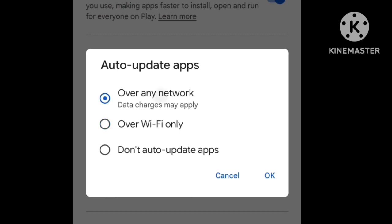If you have mobile data, you will be able to update over any network or Wi-Fi. If you select Wi-Fi only, updates will happen over Wi-Fi only. If you enable auto-update, apps will update automatically. If you don't have auto-update enabled, you can manually update the apps.